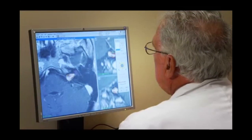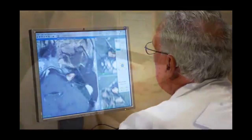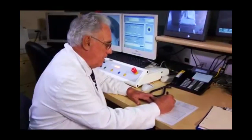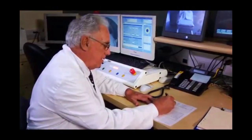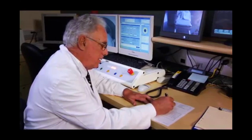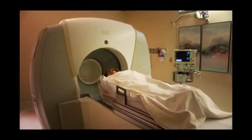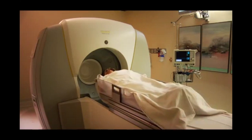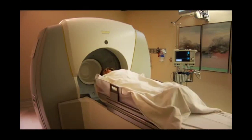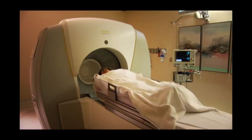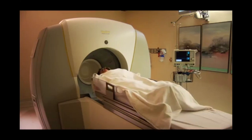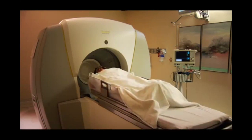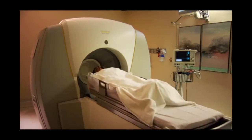For security, the final plan is rechecked and approved. Once the treatment plan is complete, the actual treatment can begin. The treatment is silent, totally painless, and will usually last 30 to 90 minutes, depending on the exact size and shape of the lesion being treated.